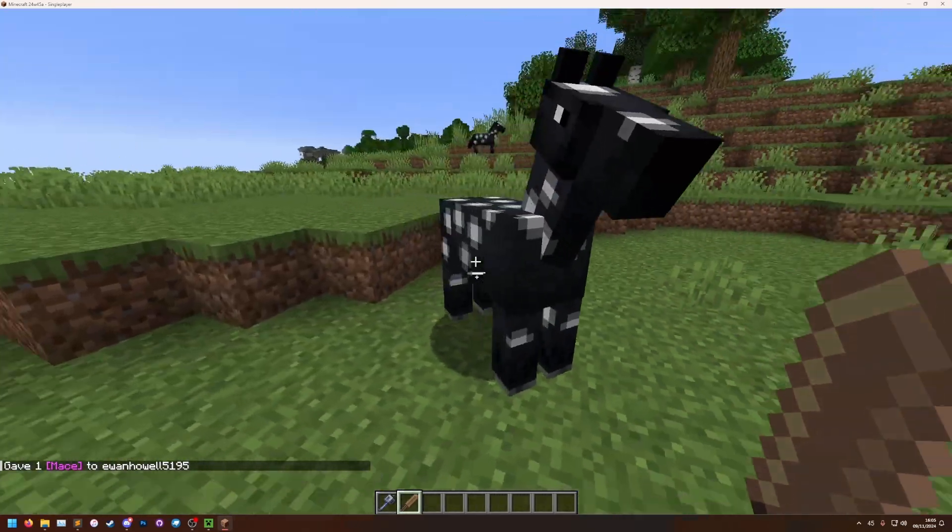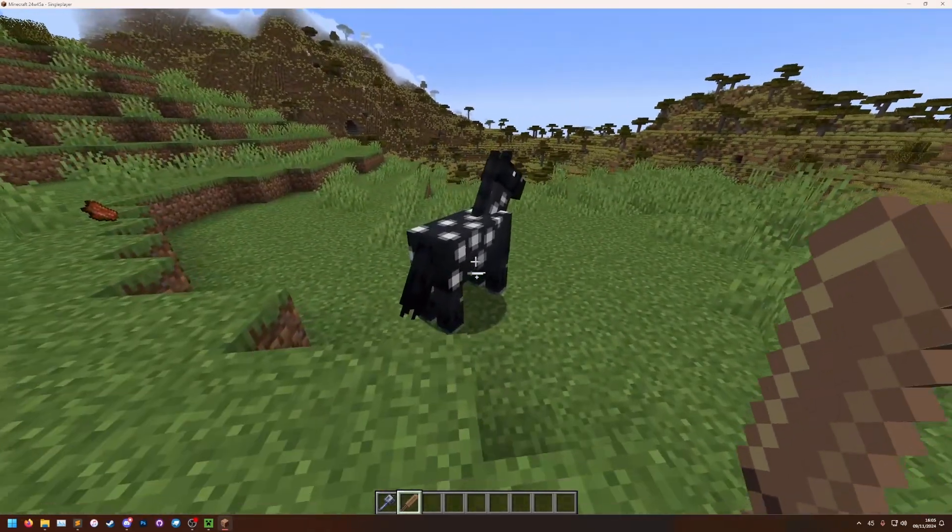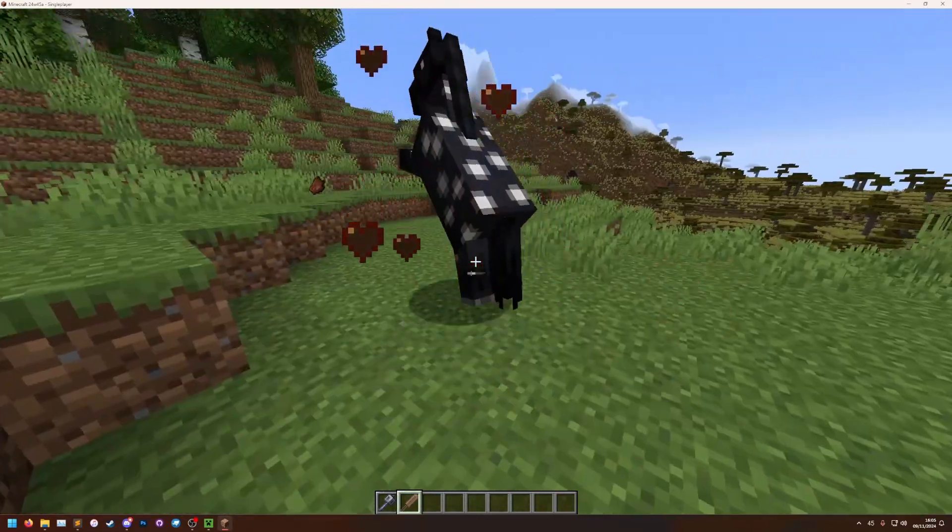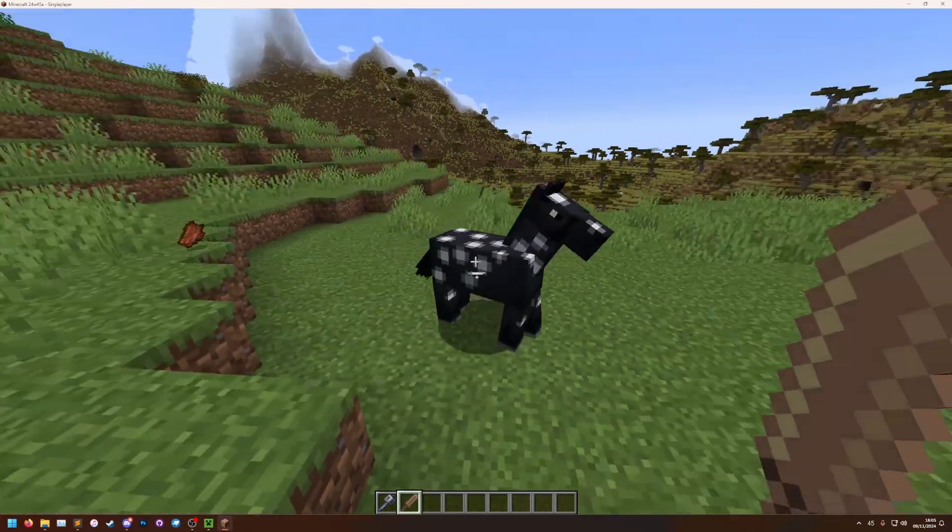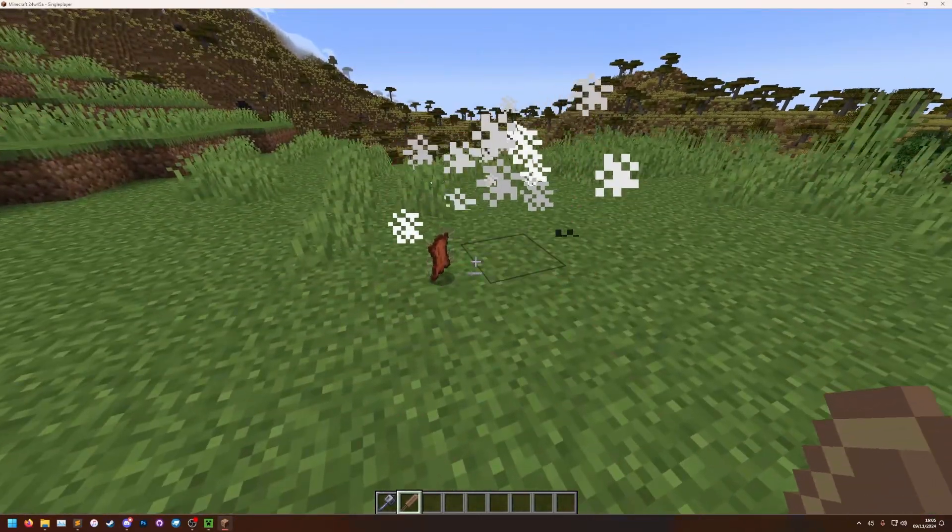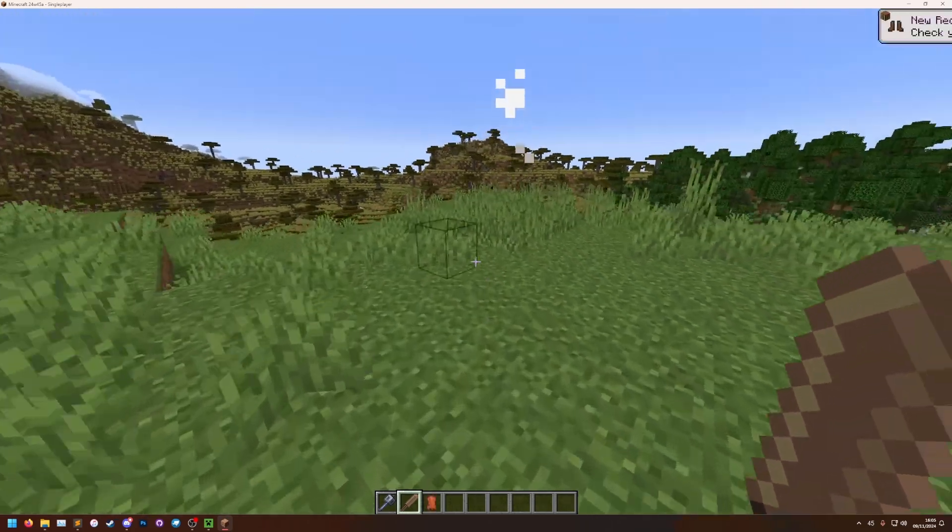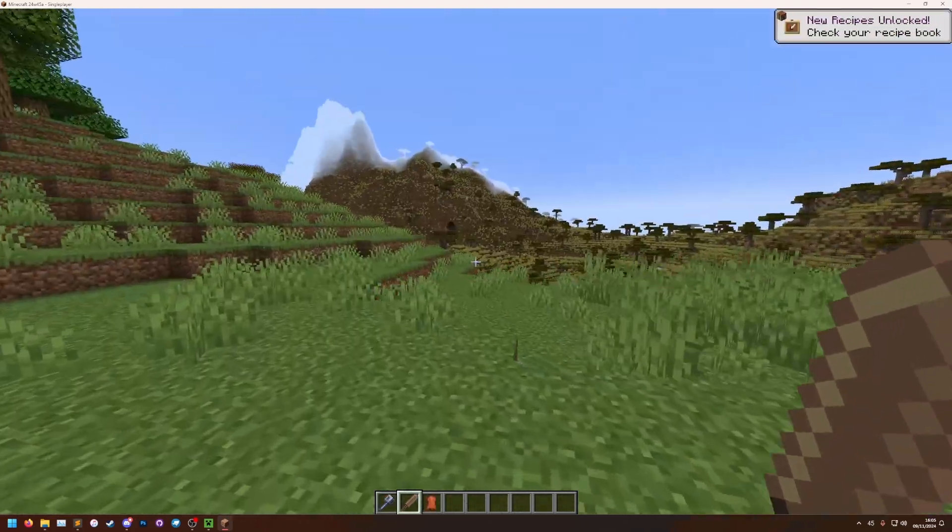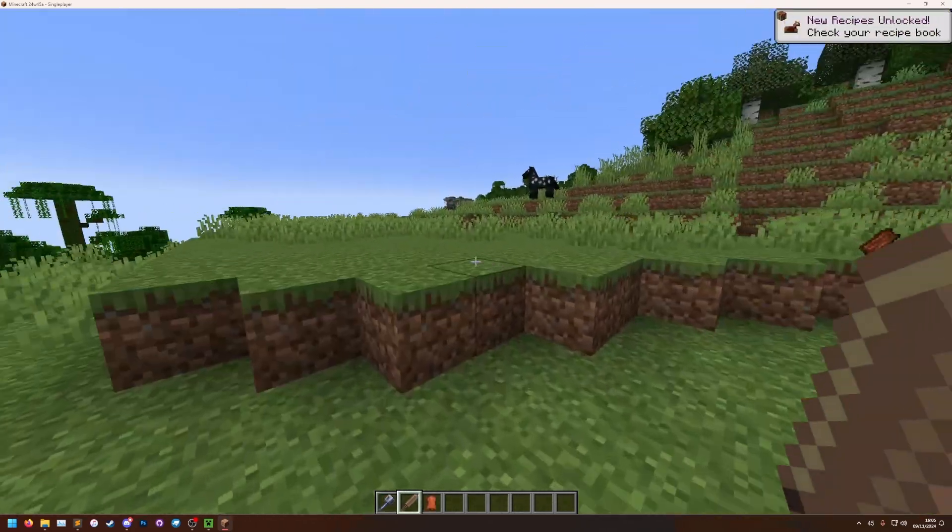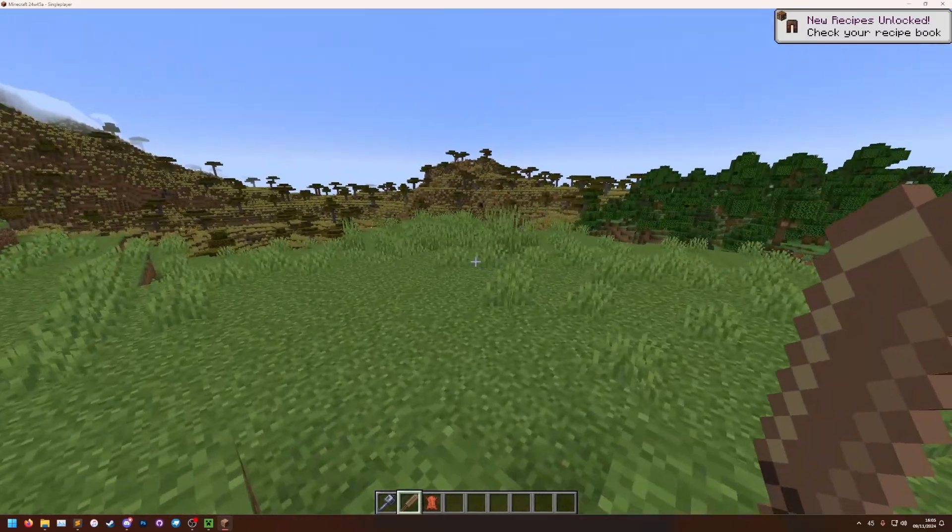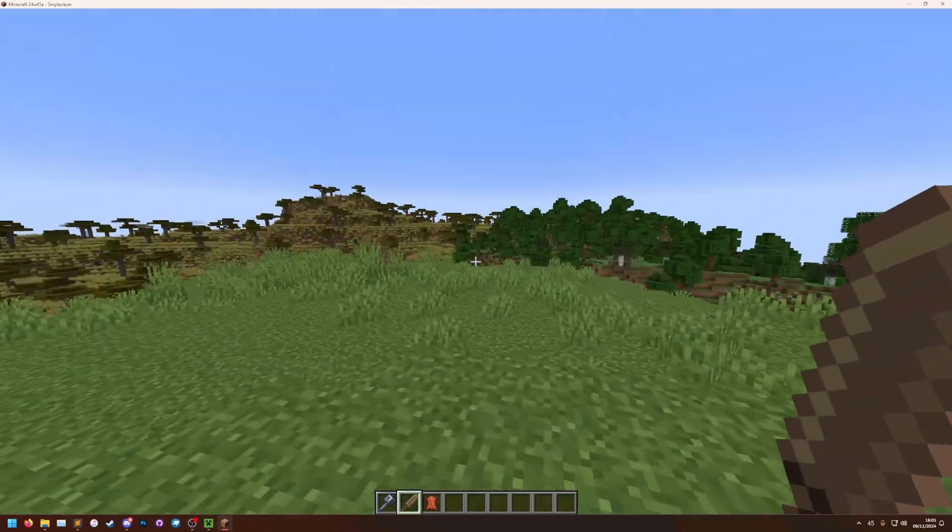So we've got our bat. We've got our horse. We can smack the horse with the bat. So that is how you can do custom model data using text to give yourself an item texture.